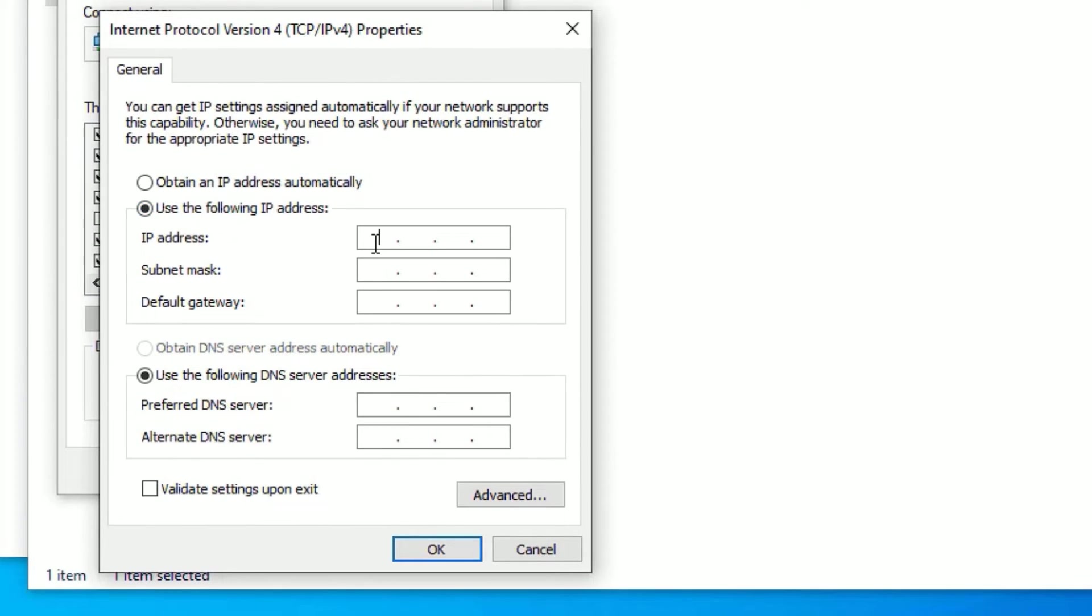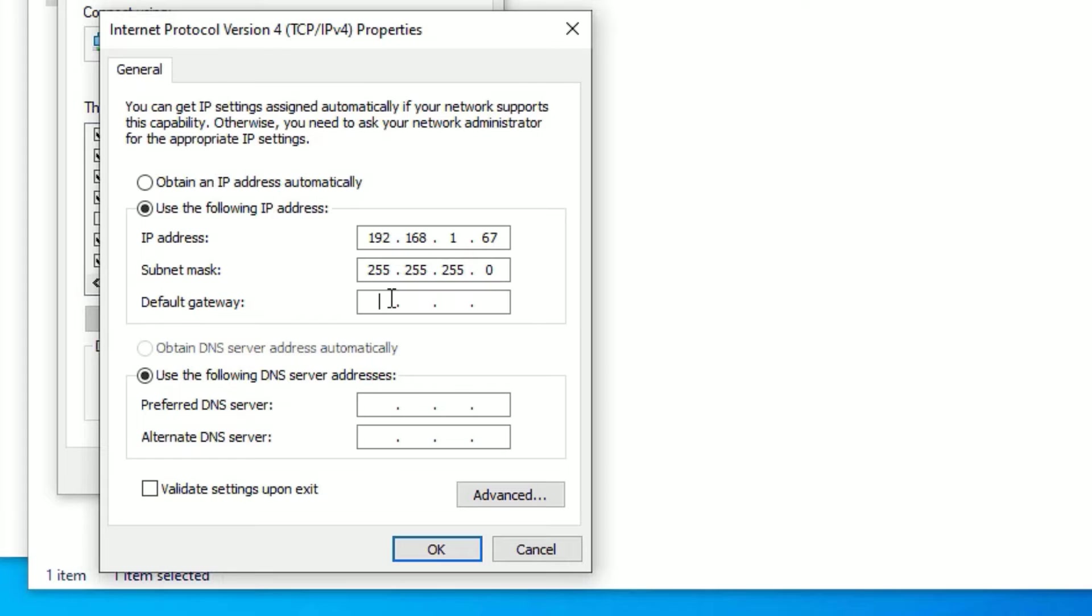Click 'Use the following IP address'. Type 192.168.1.67 for the IP address. For the default gateway, type 192.168.1.1.